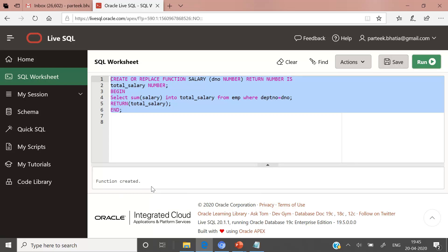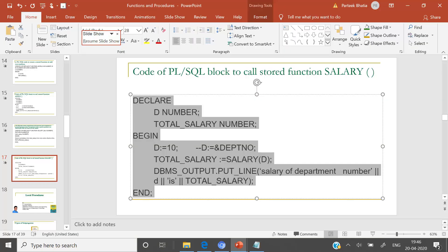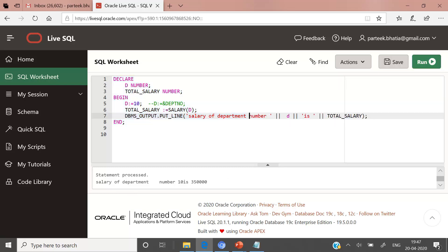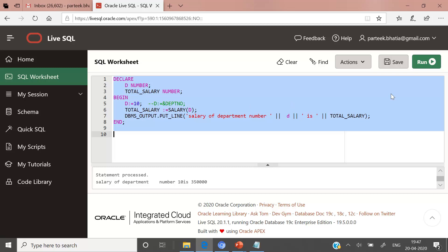Now let us execute the code to call this stored function. We are calling stored function salary and passing value 10. Let us execute this PL/SQL code. You can see the output: the salary of department number 10 is displayed. Let us make the output a little better by removing the space and adding some space. Let us execute it again. The output is: salary of department number 10 is 350,000.